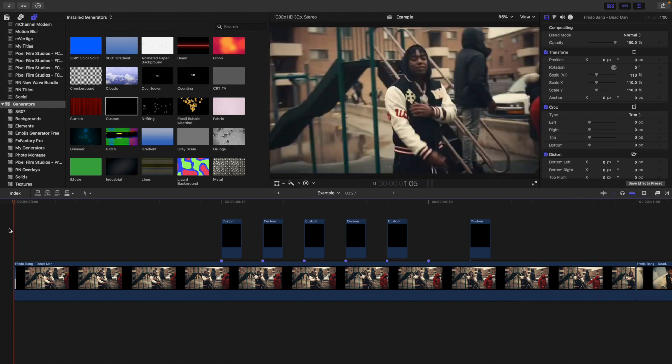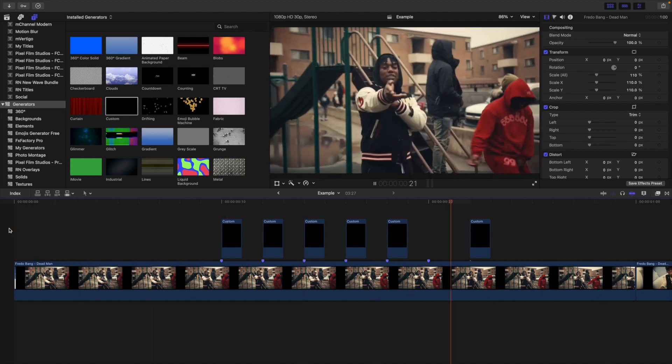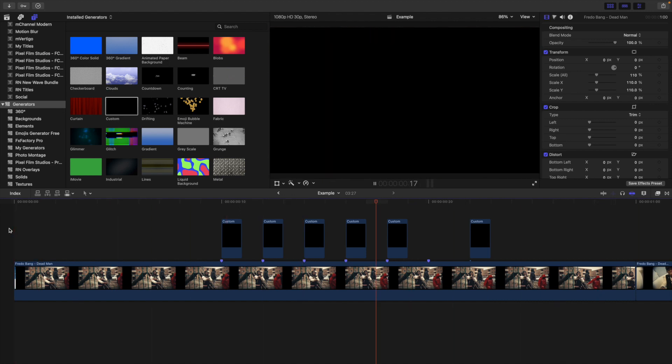And there you go — that's how you create a flicker effect. You can use a black background, you can use a white background, you can put a video on top — you can do whatever you want. But this is the concept and what you have to do in order to create that really cool flicker effect.